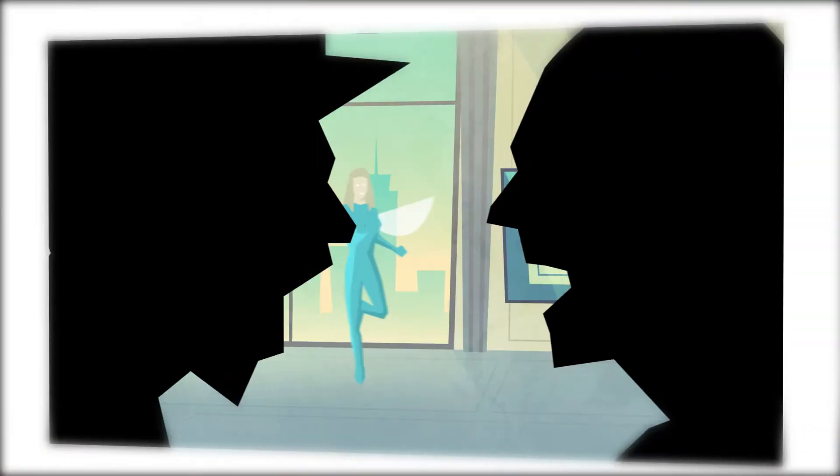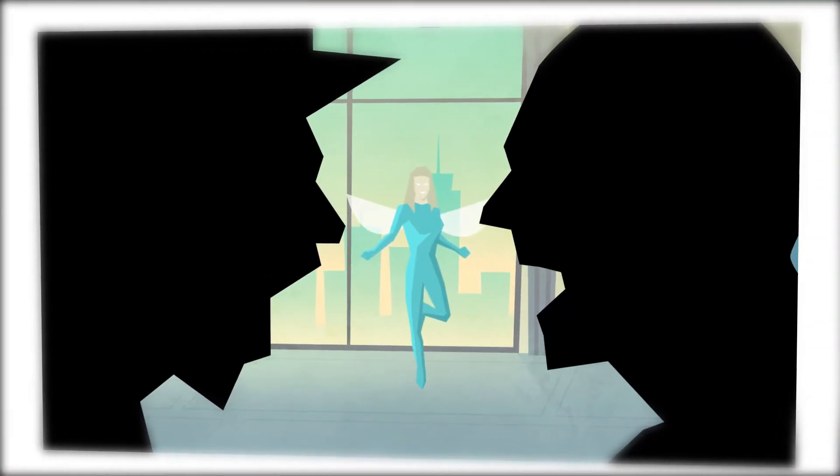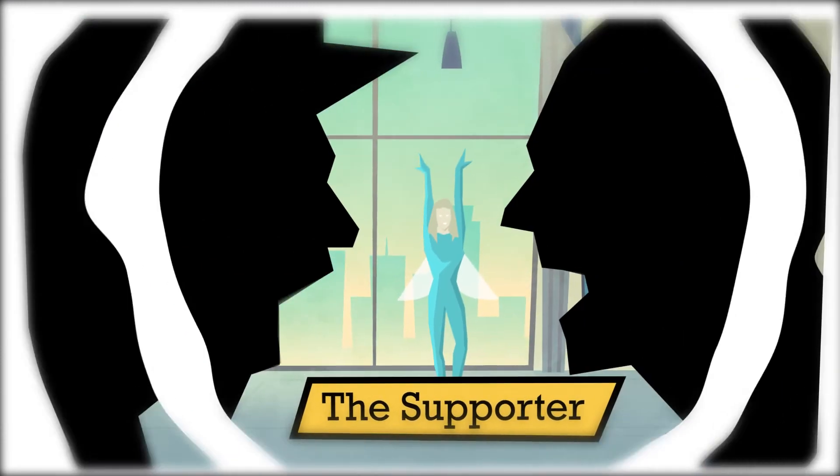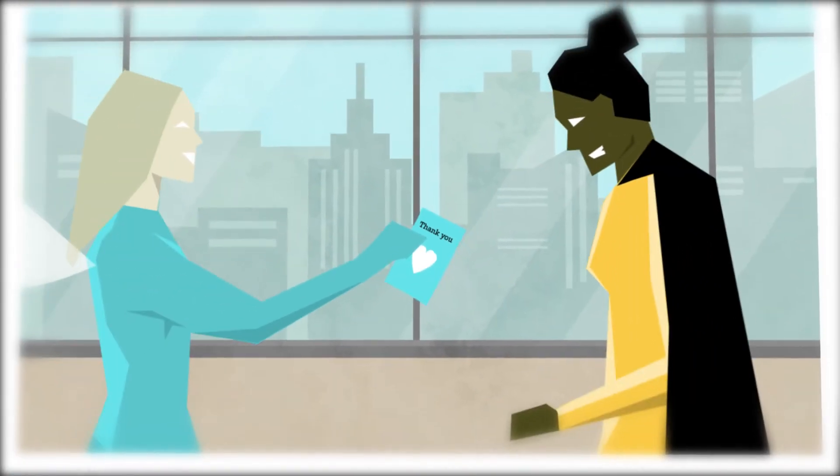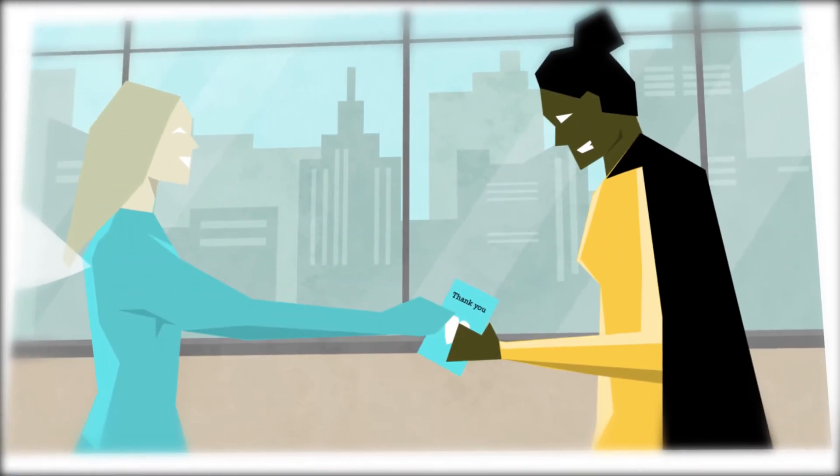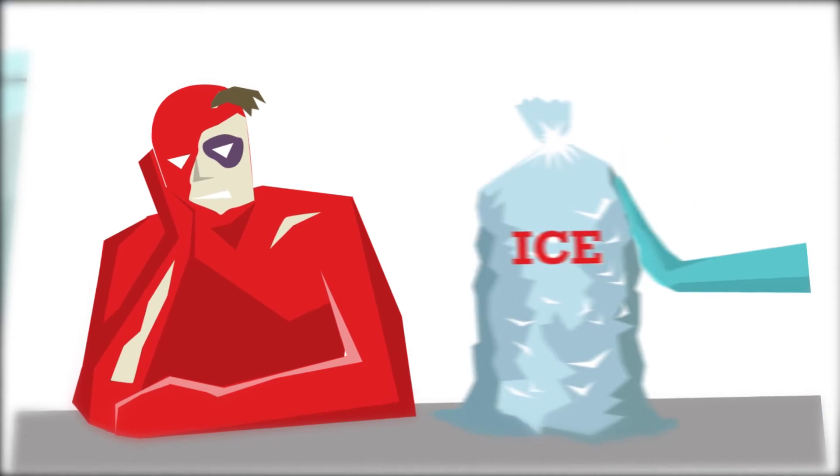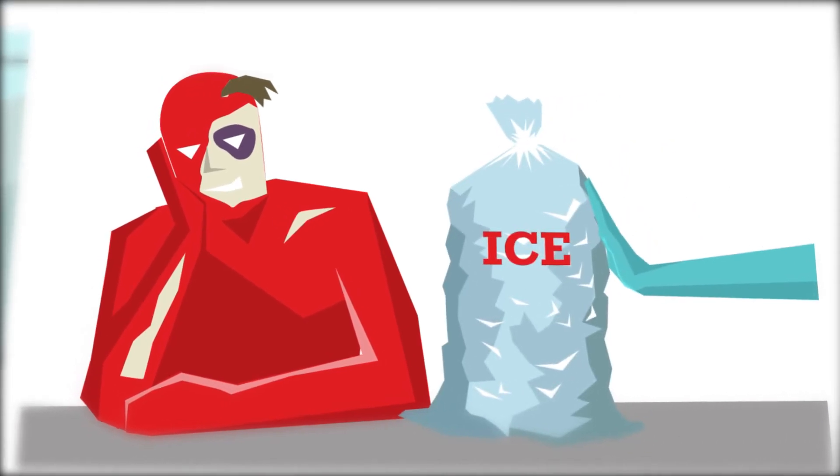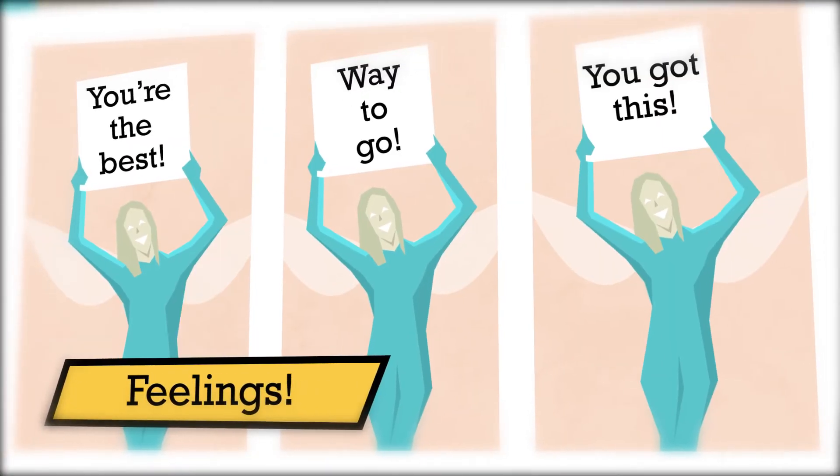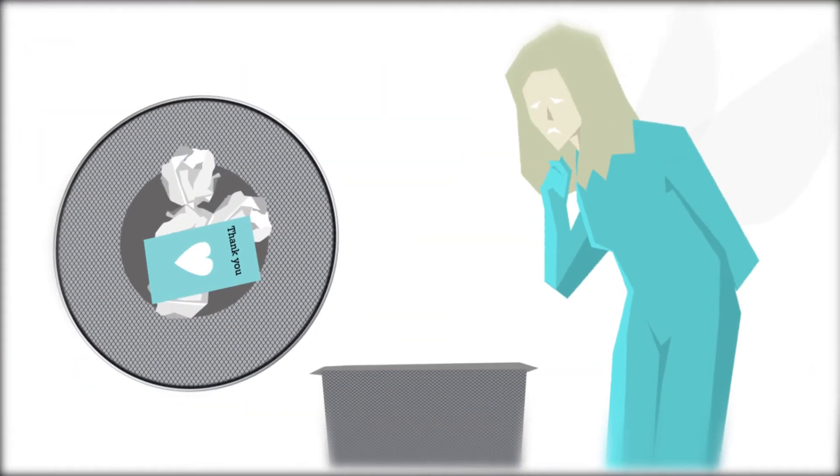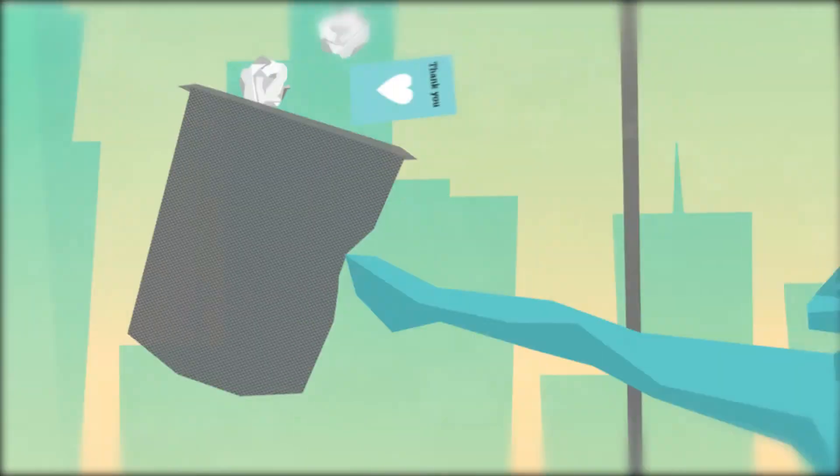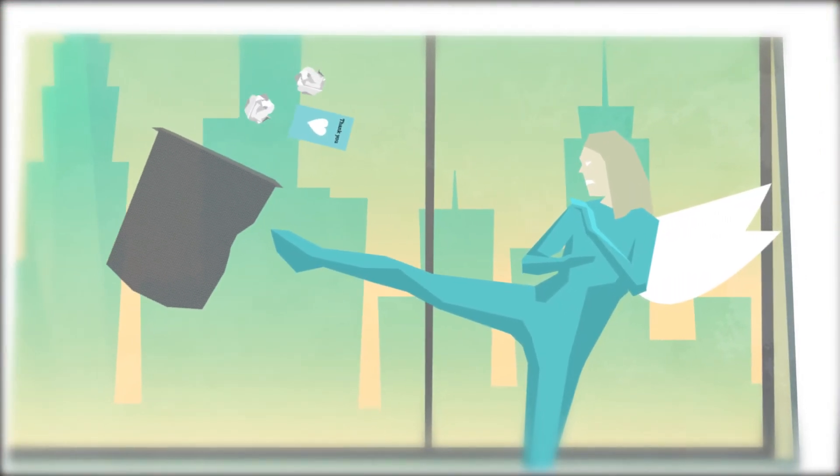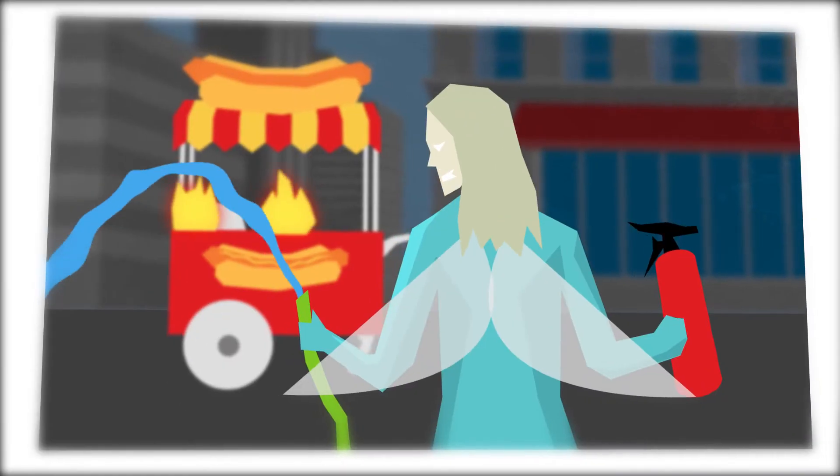When group harmony is needed, the Supporter will have your back. They appreciate the work of others and look out for their concerns. Their superpower is feelings. Sometimes they can be too sensitive and take too long to act.